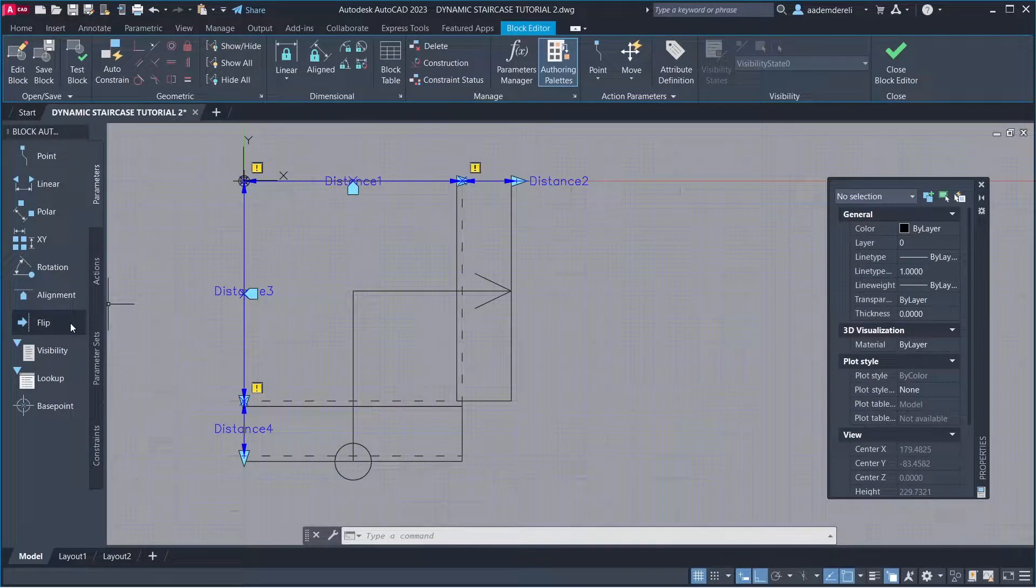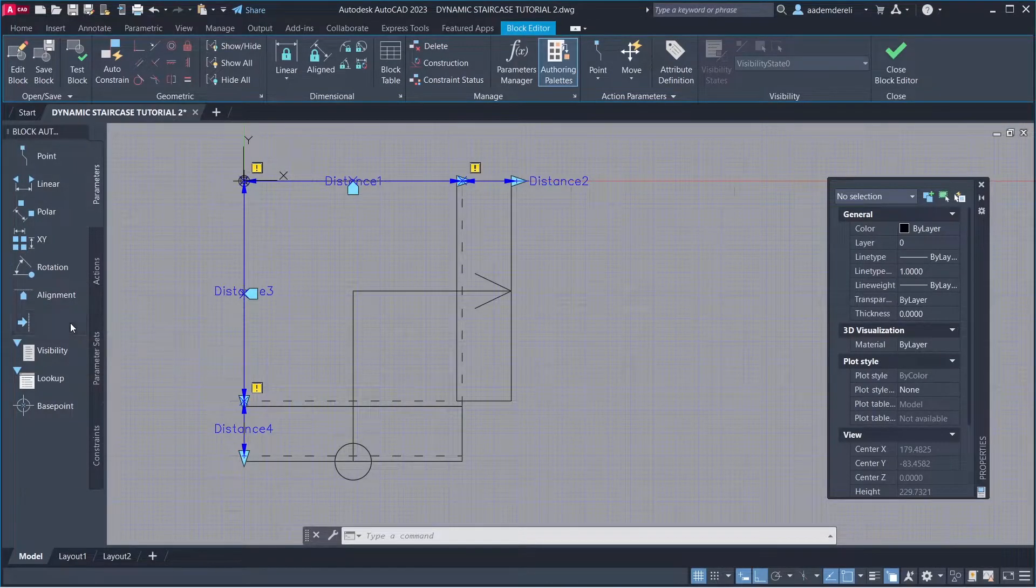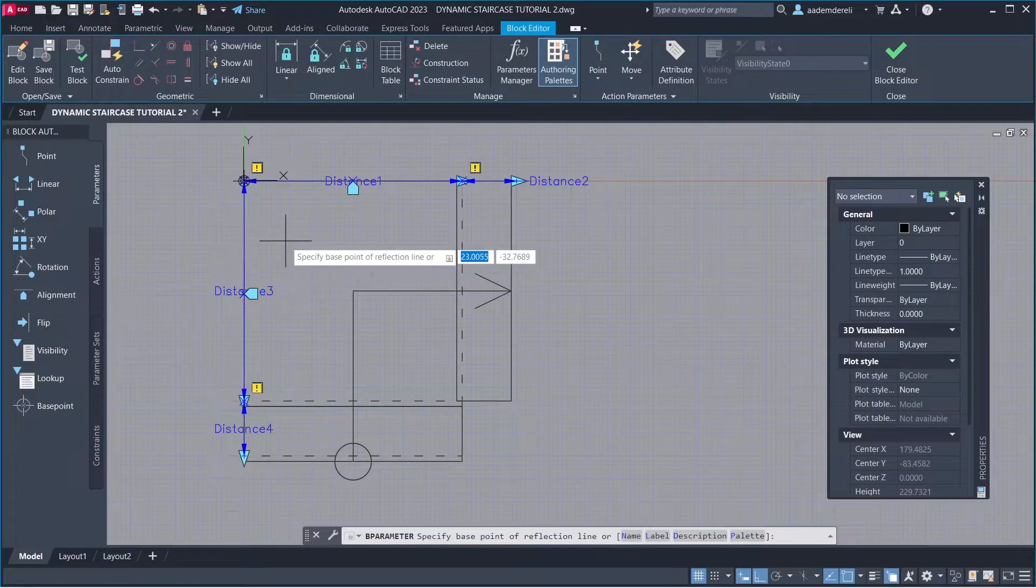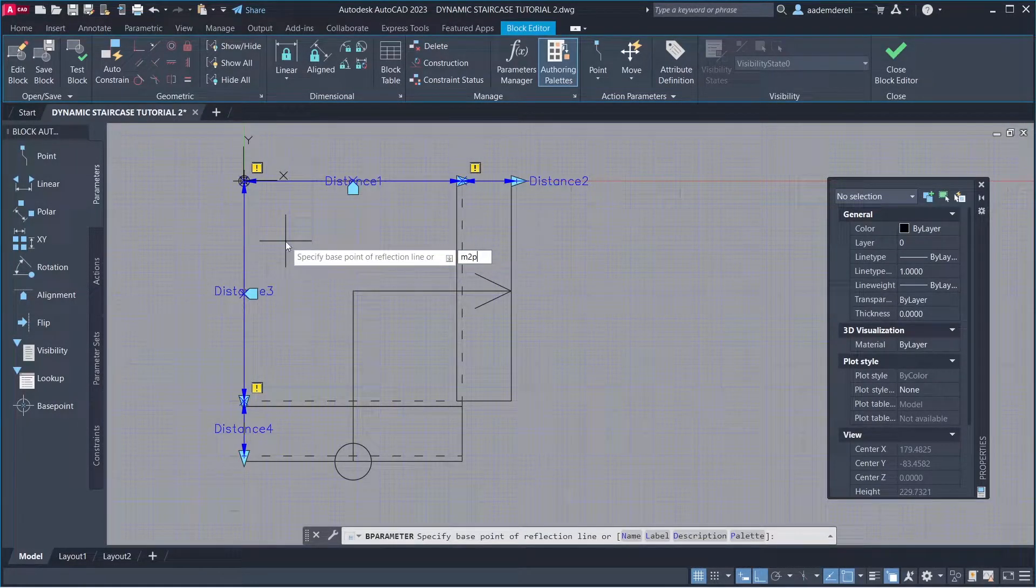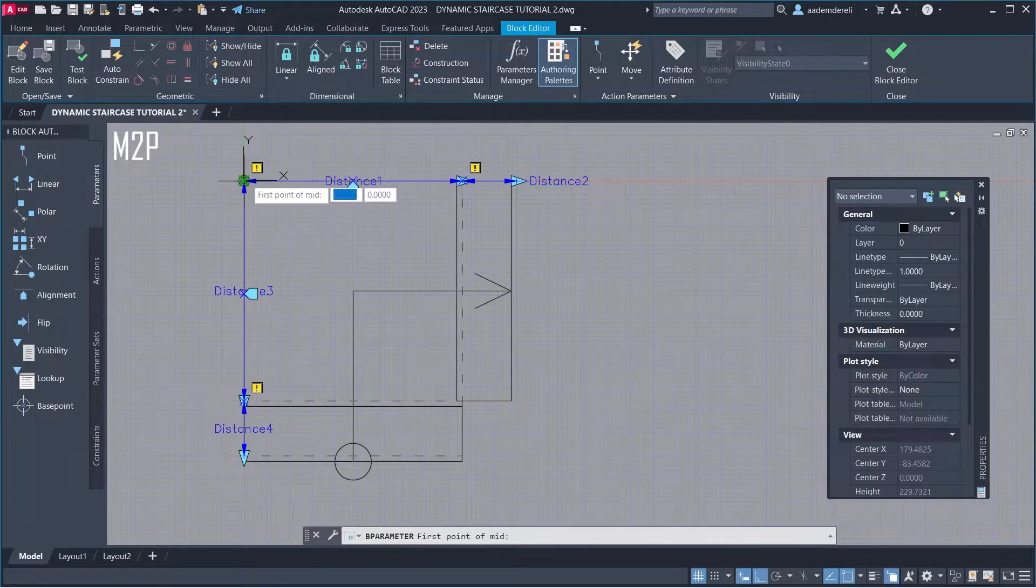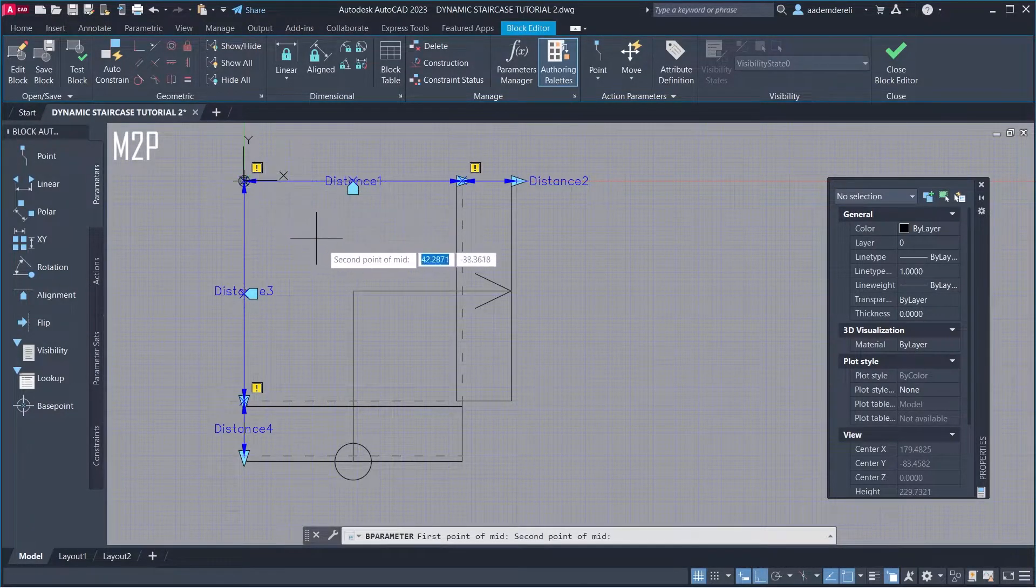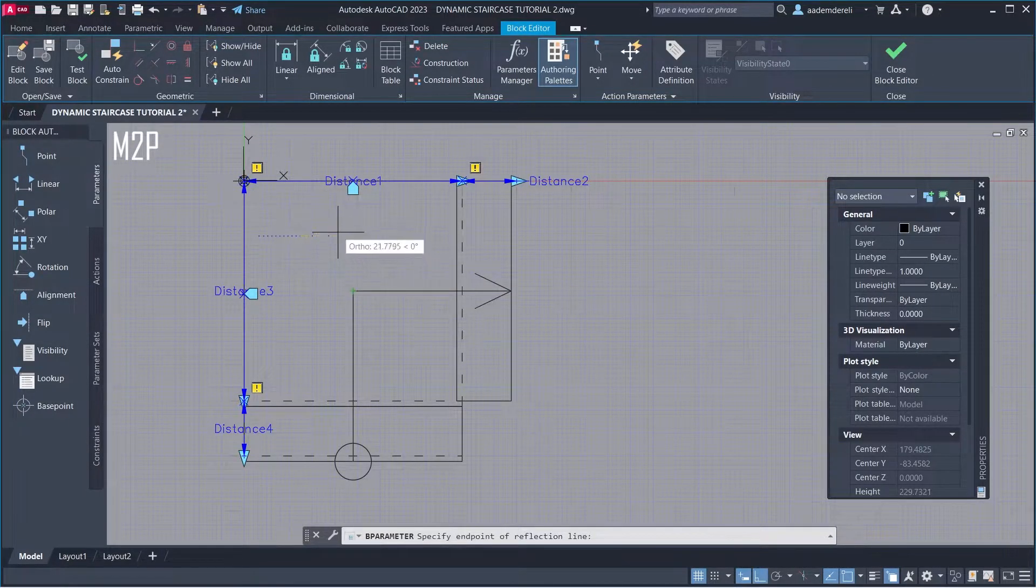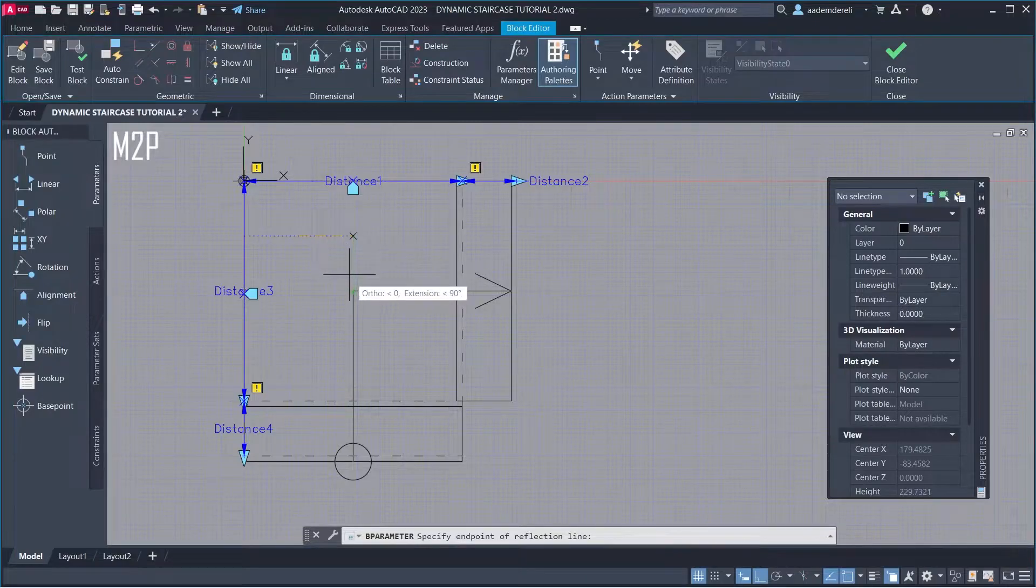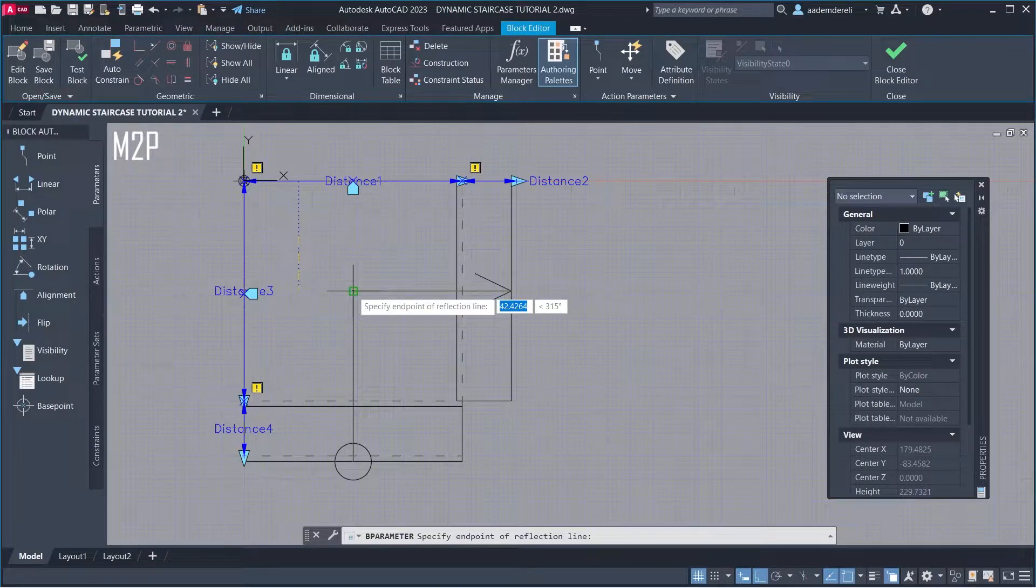Flip. M2P. First Point, Second Point. Flip Direction.